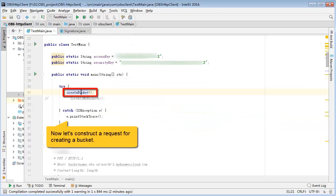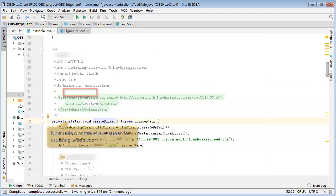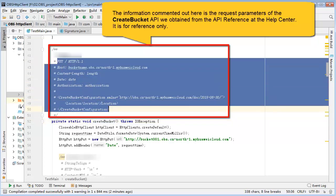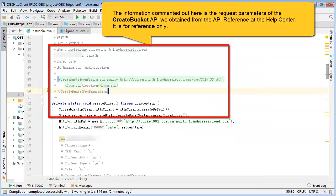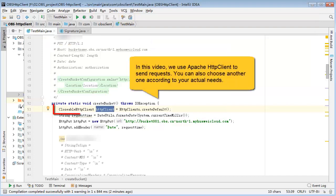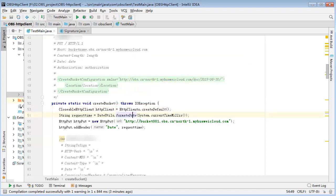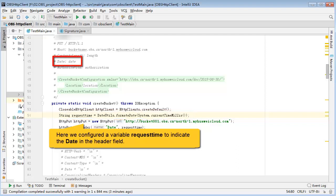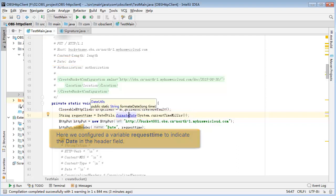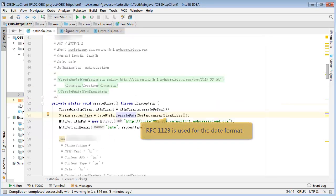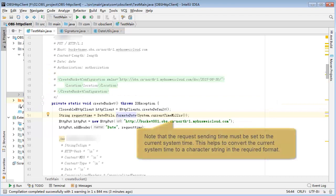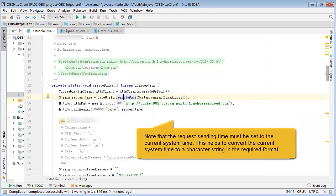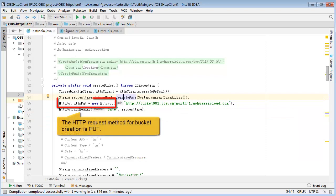Now let's construct a request for creating a bucket. The information commented out here is the request parameters of the create bucket API we obtained from the API reference at the Help Center. In this video, we use Apache HTTP client to send requests. You can also choose another one according to your actual need. Here we configure a variable request time to indicate the date in the header field. RFC 1123 is used for the date format.